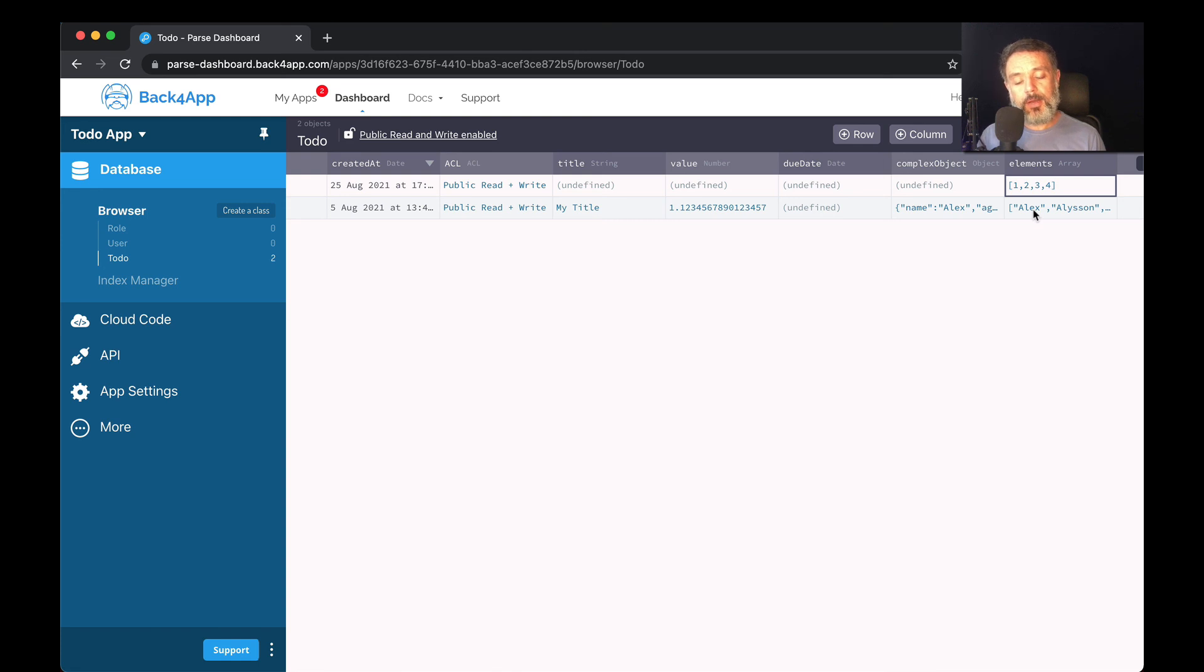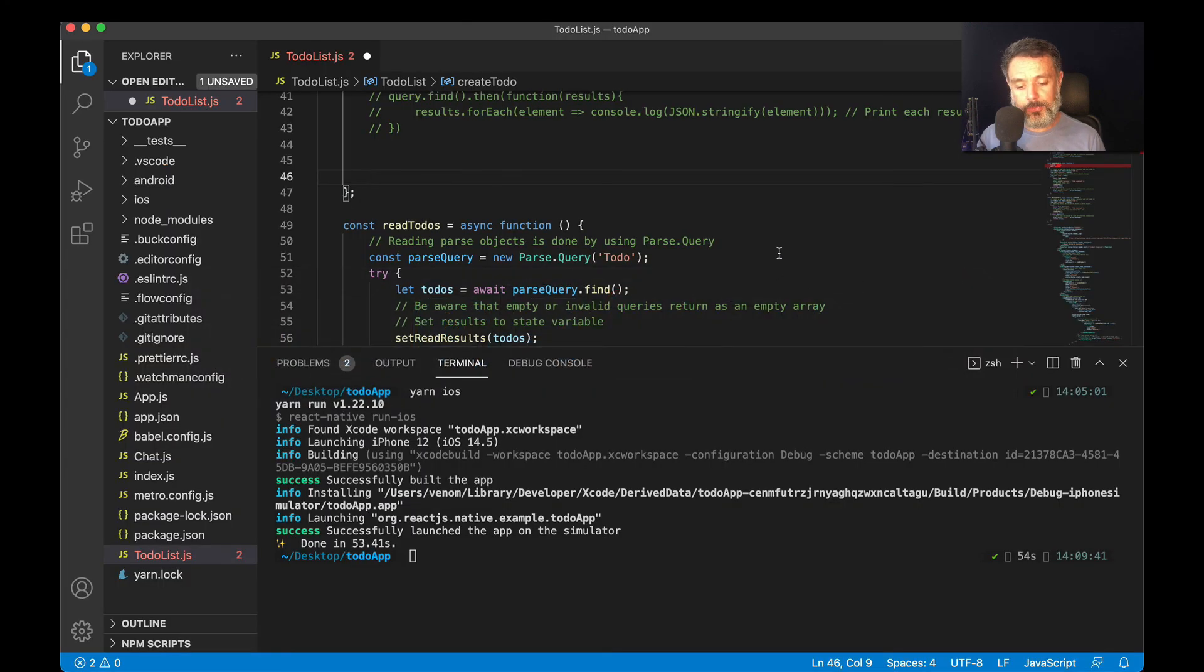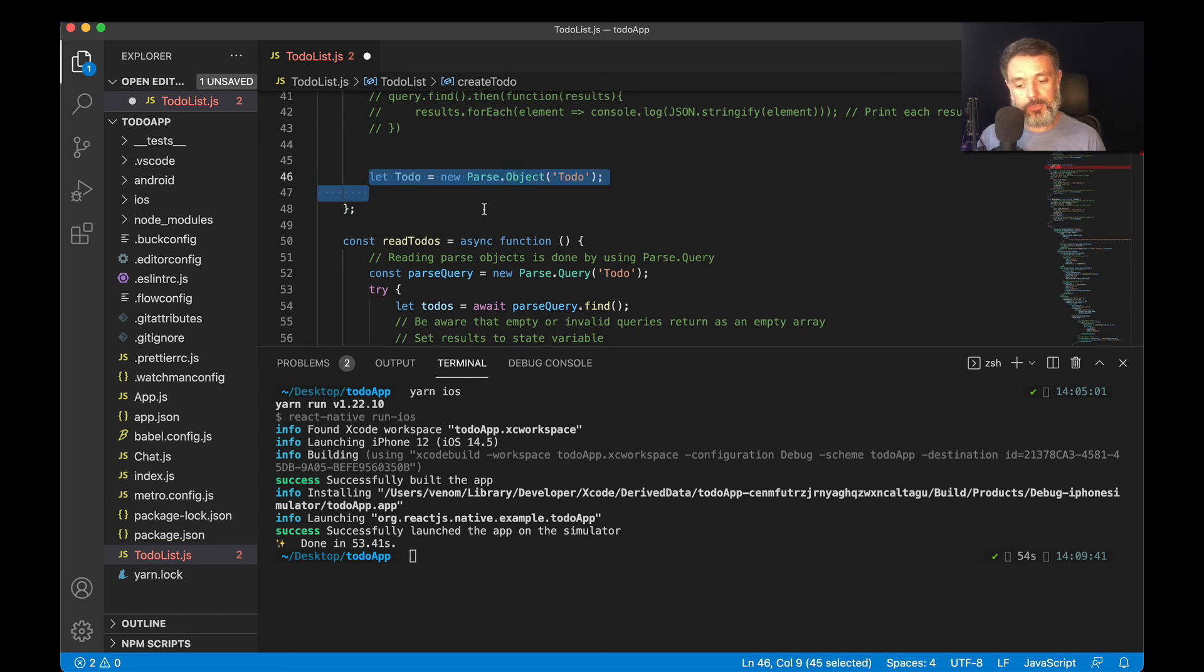And how to do it by code? Here I have my Visual Studio. First I will instantiate the class that I'm working on, in this case, to-do.